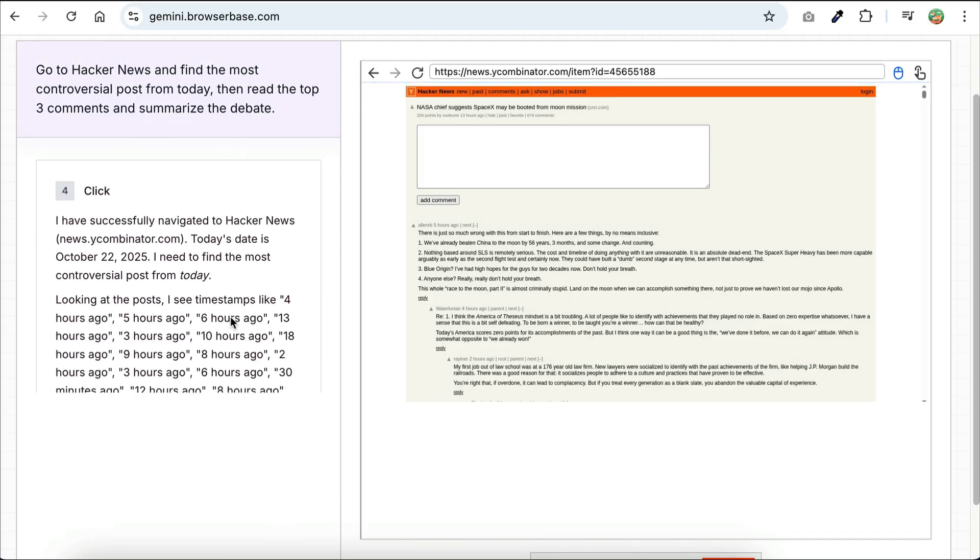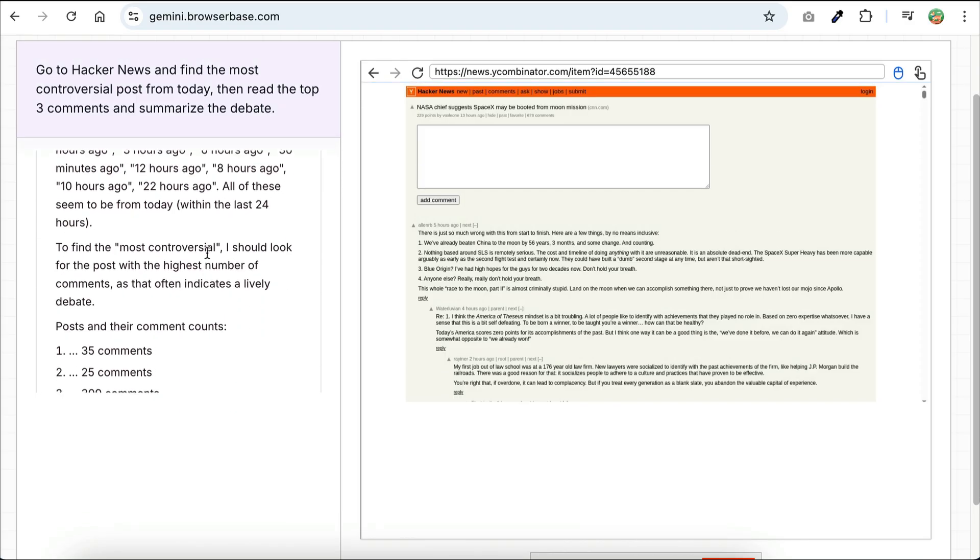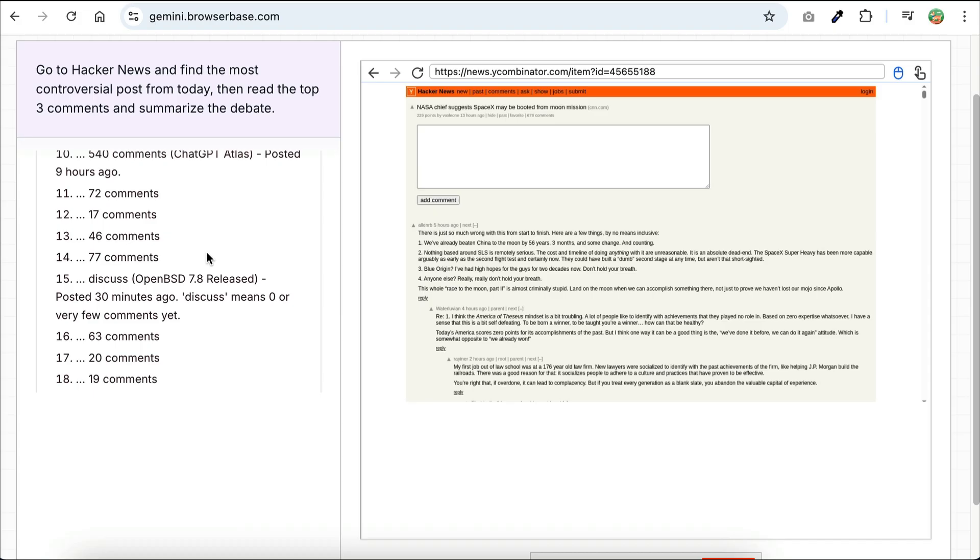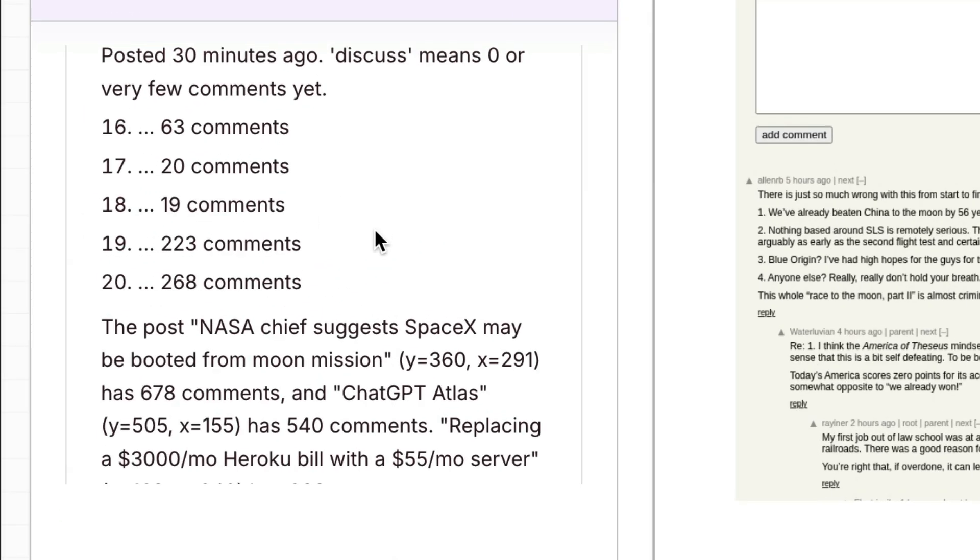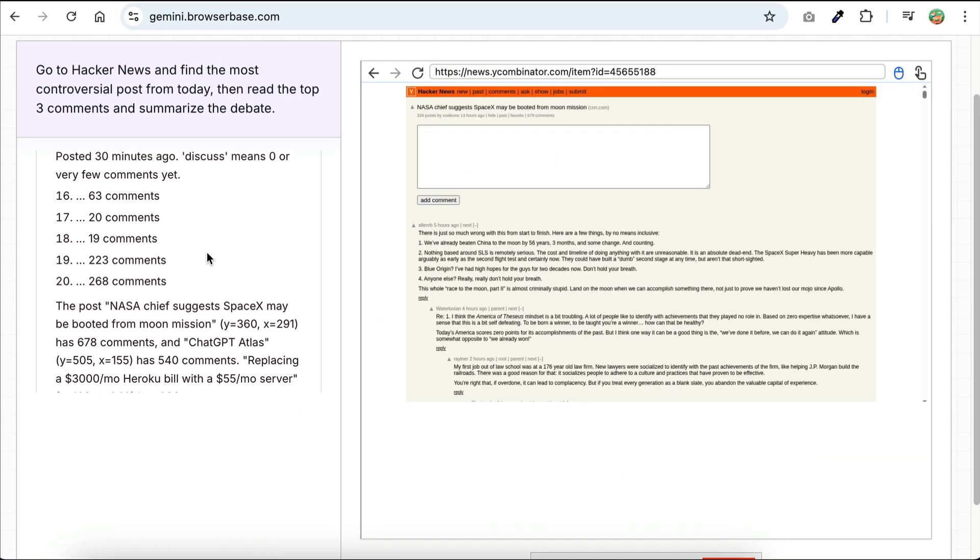And to find the most controversial posts, it will simply select the posts with the highest number of comments. There are some posts with the highest comments here, such as NASA chief suggests SpaceX may be booted from Moon Mission, ChatGPT Atlas, the new AI browser from ChatGPT, and I want to cover that later by the way, and then also the replacing Heroku post.